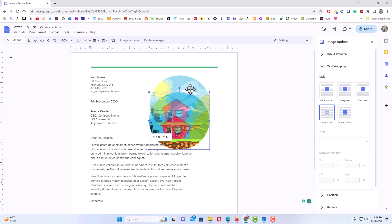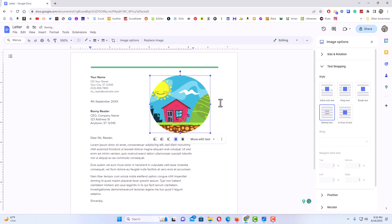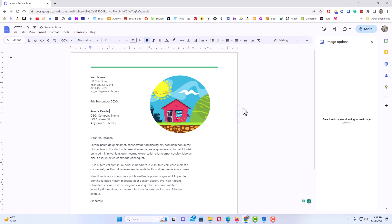I'll place it where I want, and that is how to freely move around an image in Google Docs. Thanks for watching.